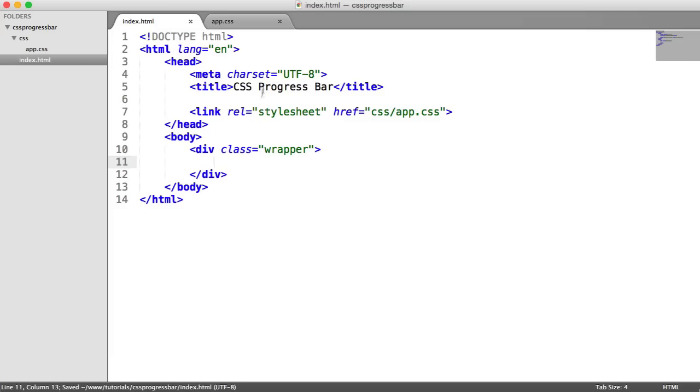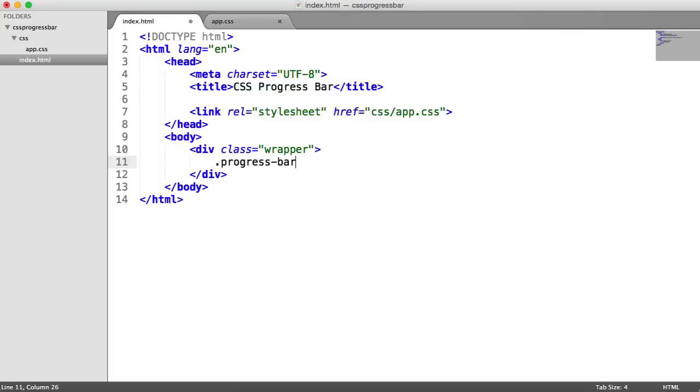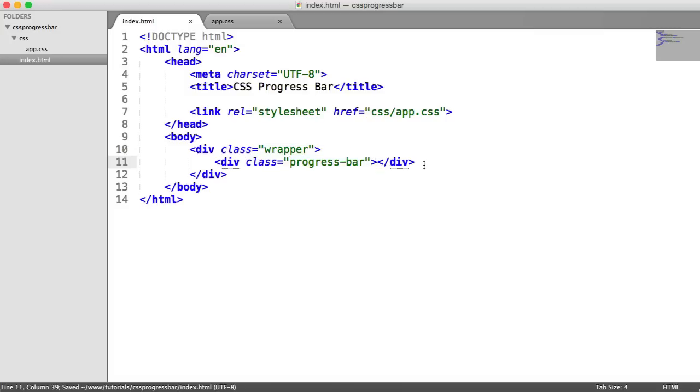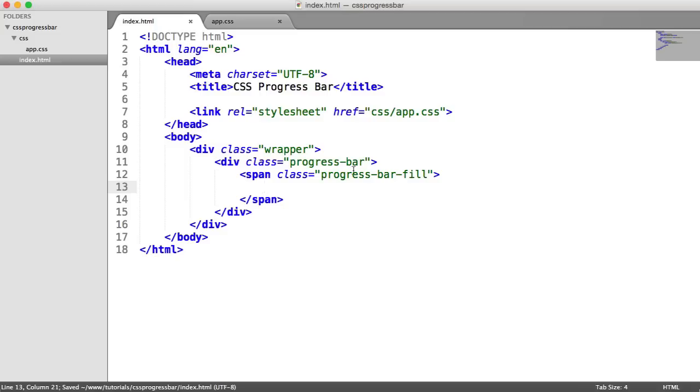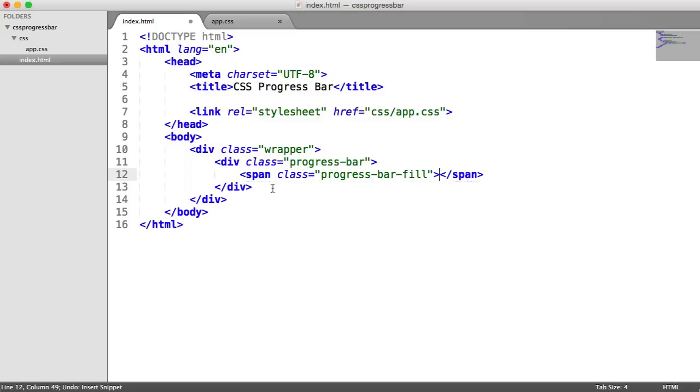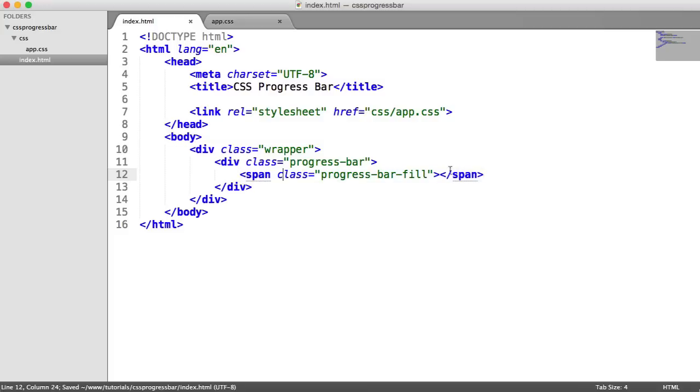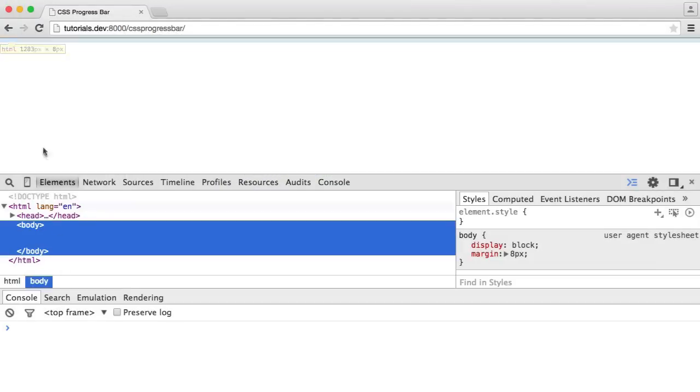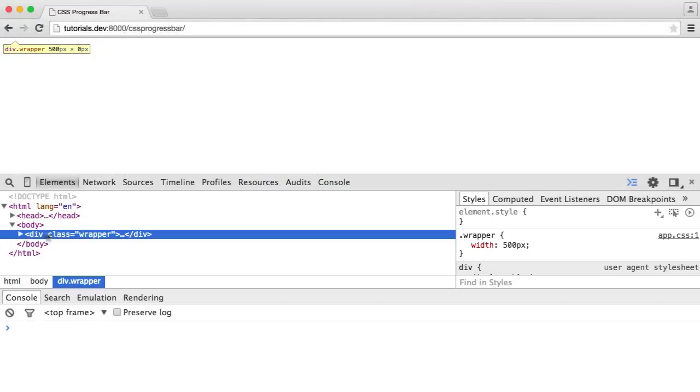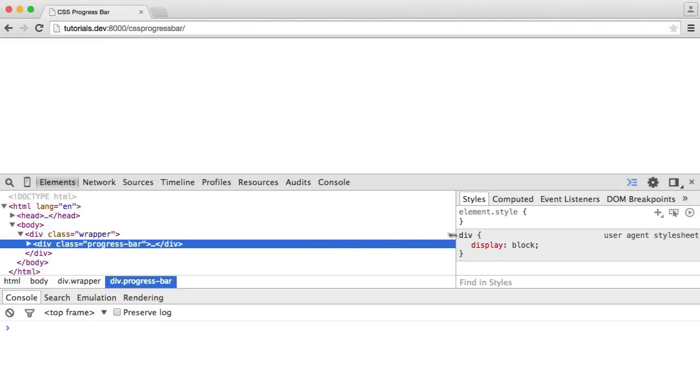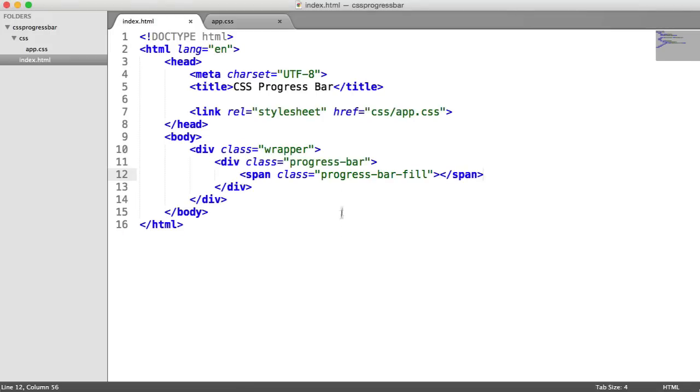Now we want to look at the markup for this. I'm going to create a div with a class of progress bar. Then inside of here, I'm going to create a span with a class of progress bar fill. We don't need to pull this down onto another line. Of course, there's not going to be any text in here either. Now that we've got this, we obviously have nothing on the page. We just have the markup here.